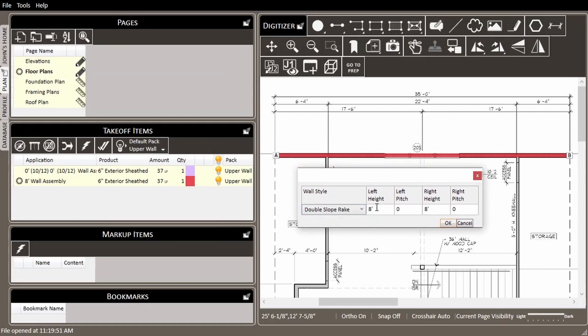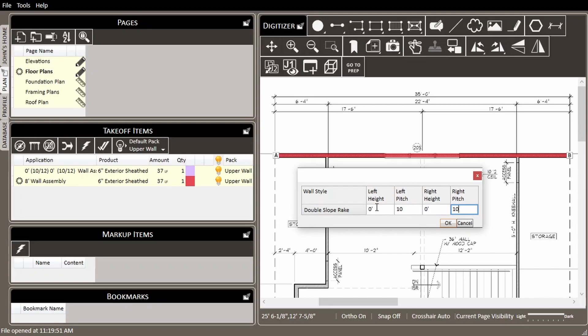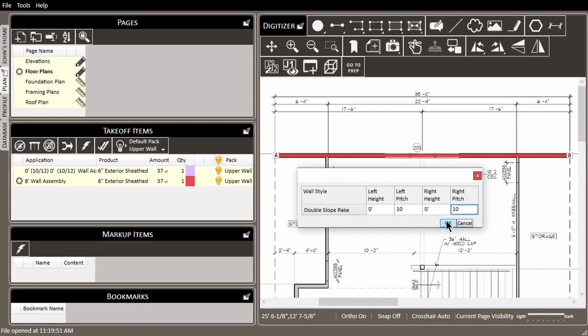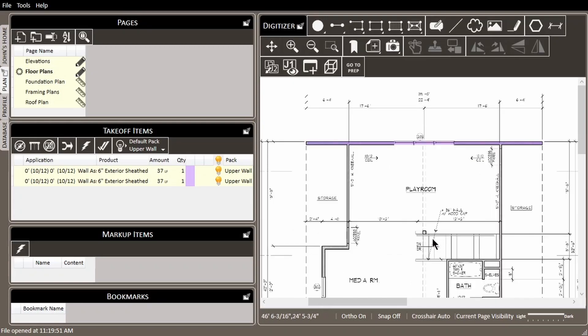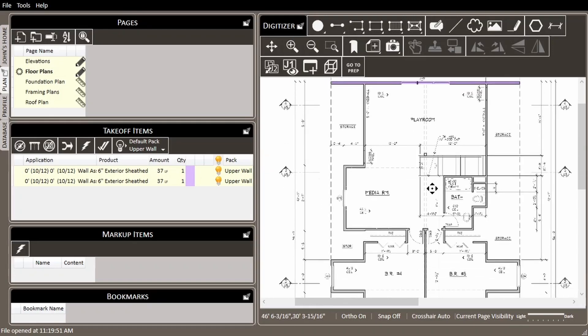This style is double slope rake, the left height is 0, left pitch is 10, right height is 0, and right pitch is 10. We'll press OK, and now we have two double slope rake walls set up.